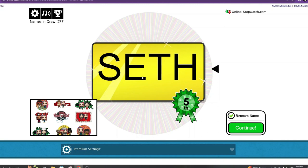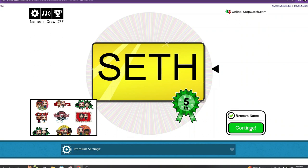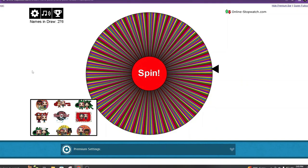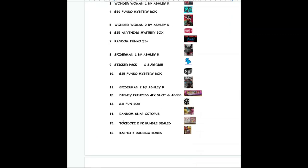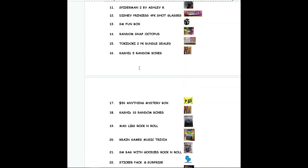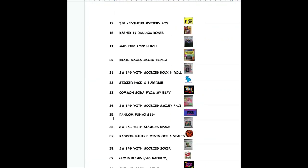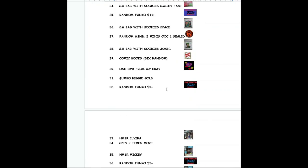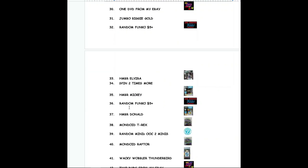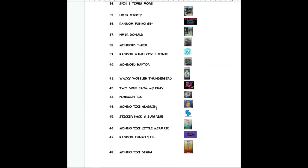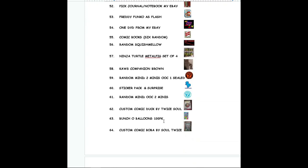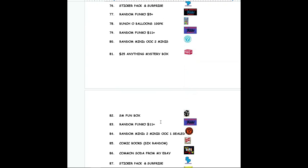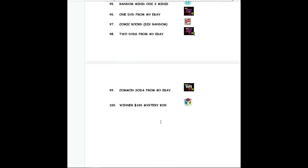Now again, you can win anywhere from a bunch of balloons to a large mystery box to anything. There are tons of things on that wheel. So we're going to go to the prize thing again. This is all of them. Some coloring books, a mystery box, some Keshis, random Funkos, a Handmade by Robots, some Mondoids, Tikis, Pokemon cards, all kinds of stuff.